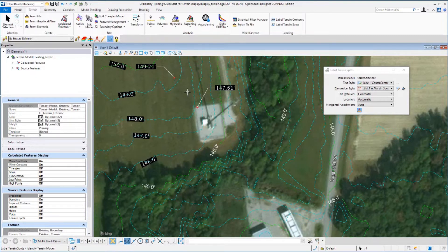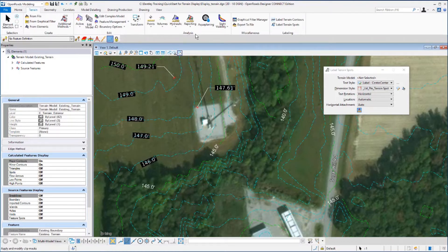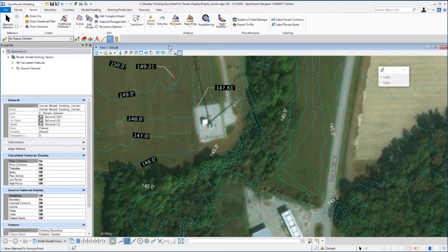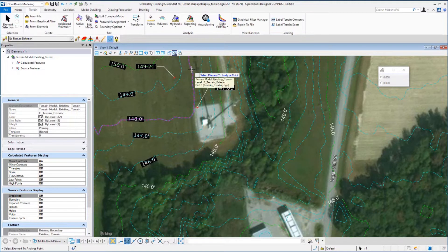Again, on the terrain tab, we want to go to the analysis group and under point, select the Analyze Point tool. We'll click on a contour line to select the element that we want to analyze. This will identify the terrain for us.